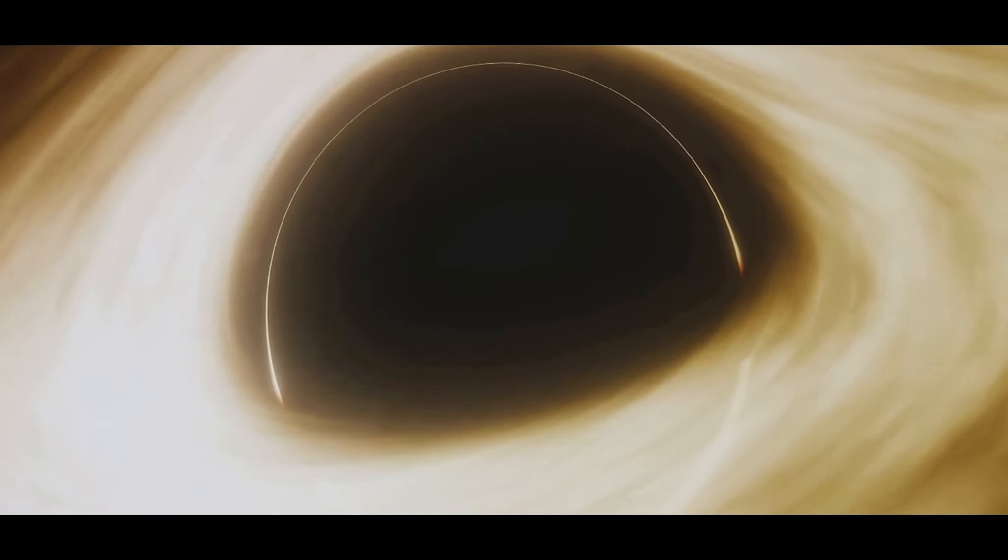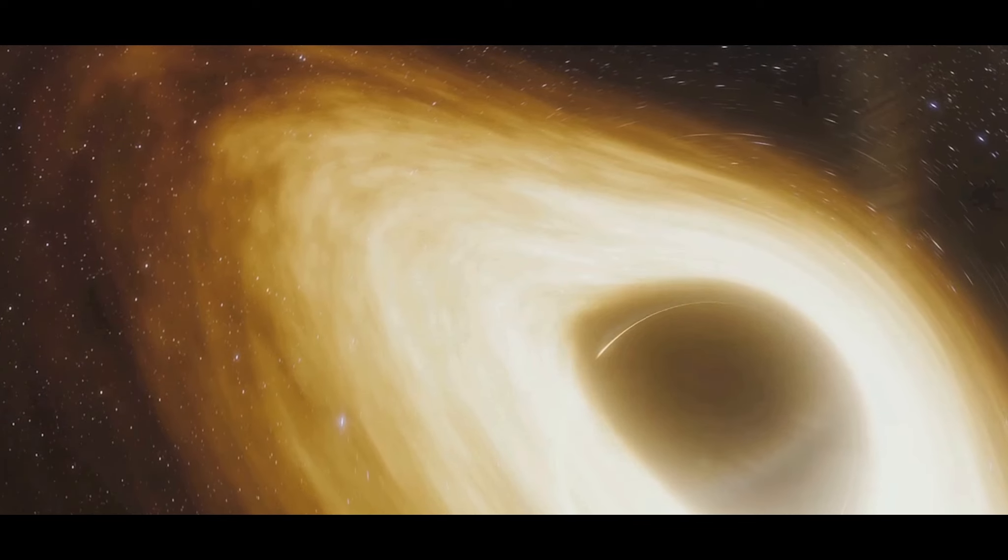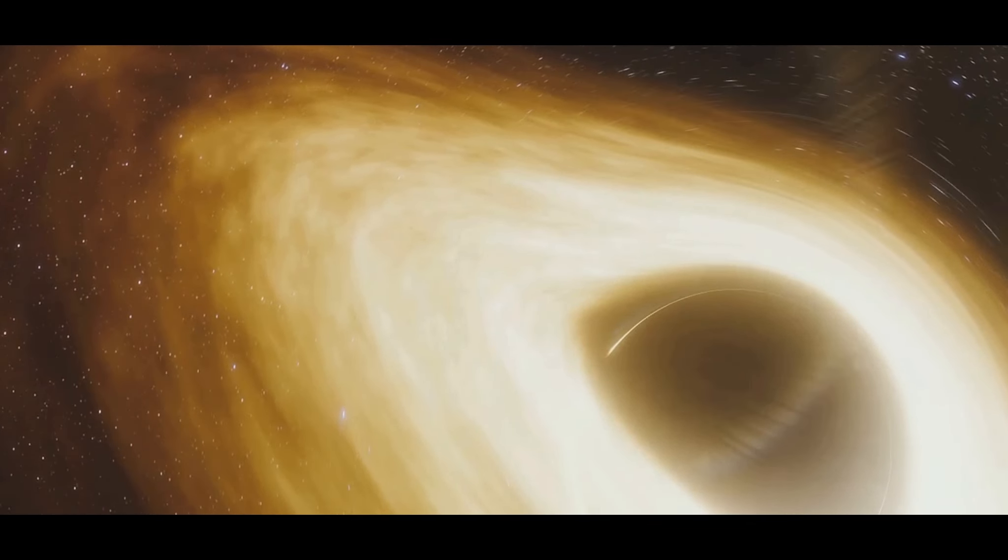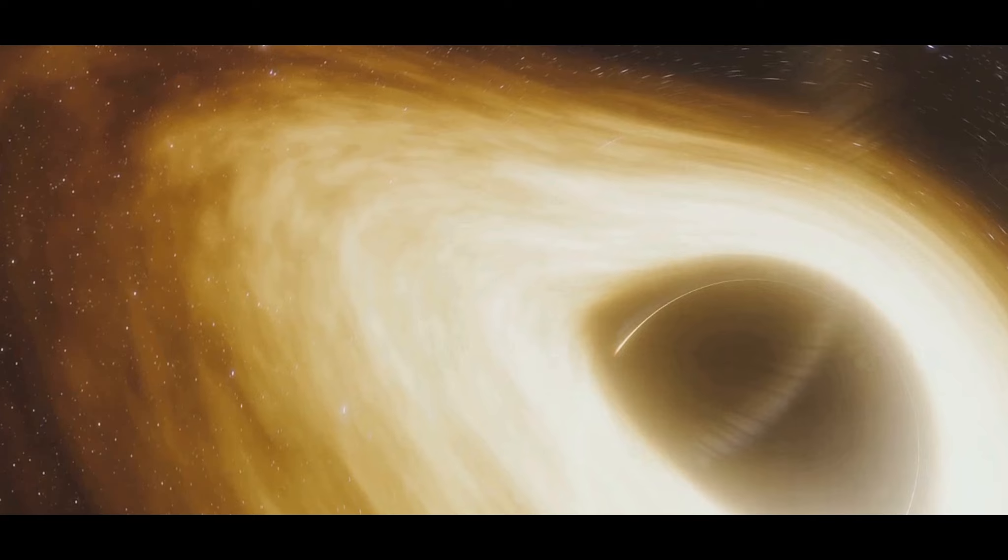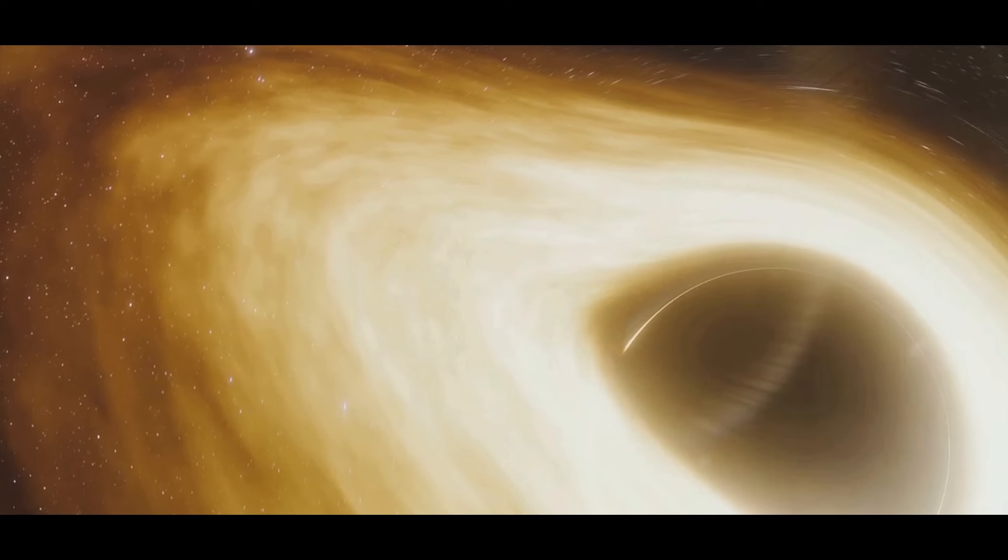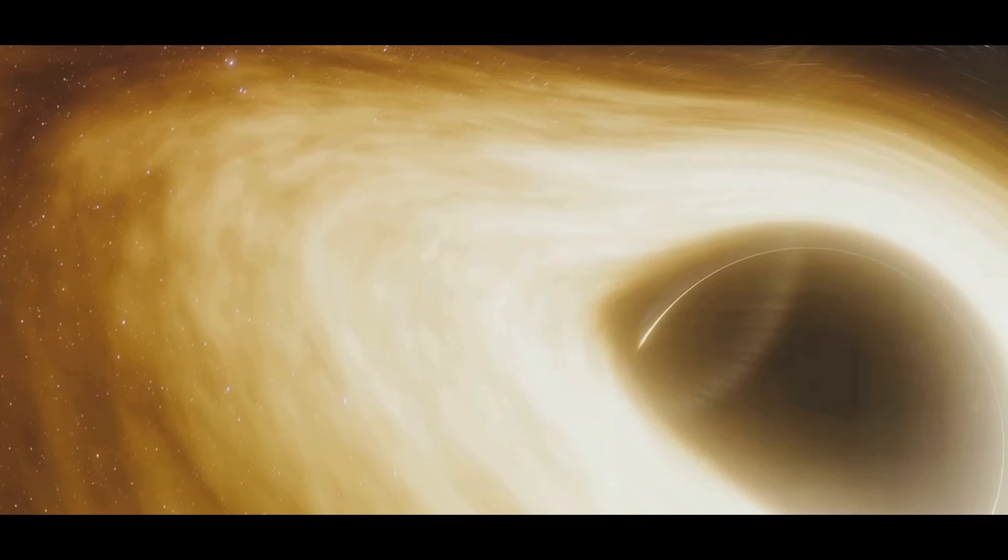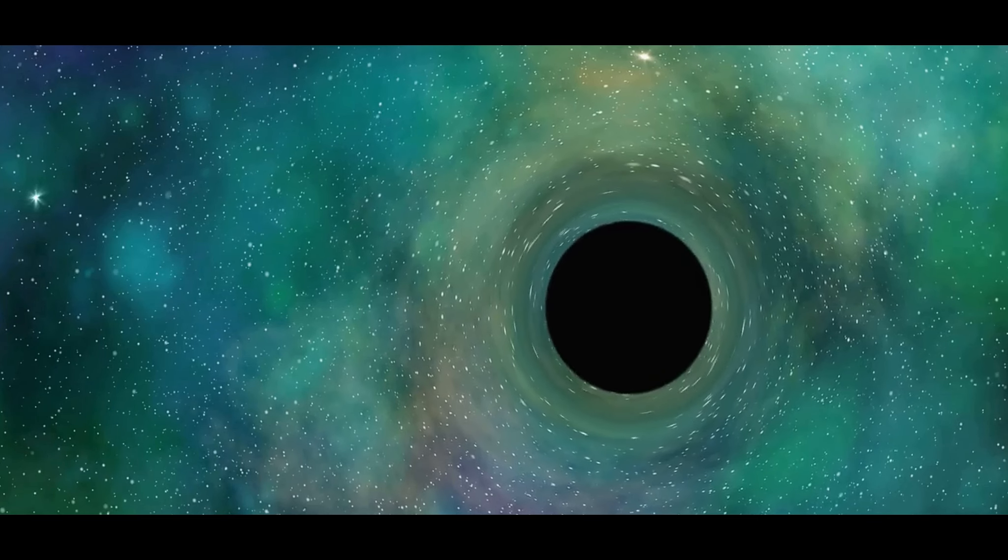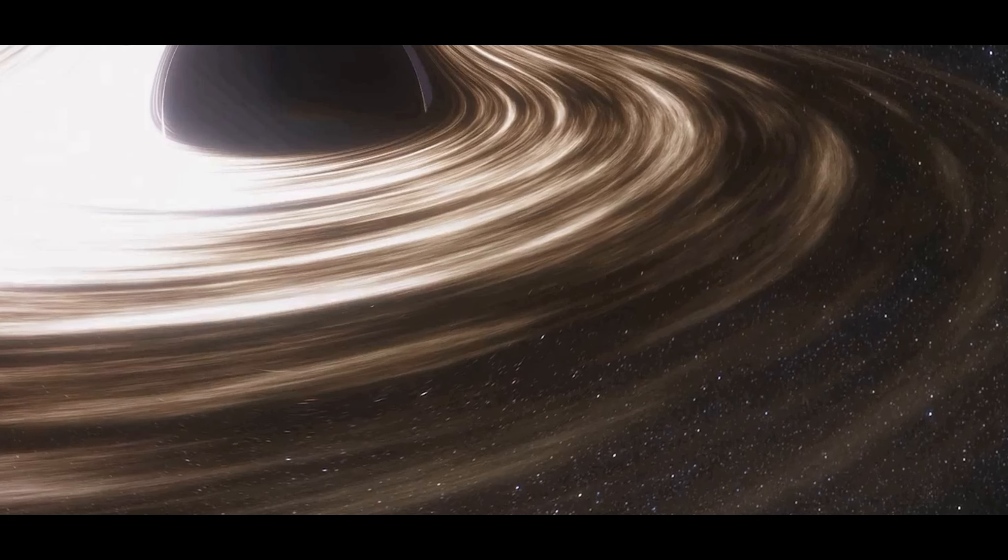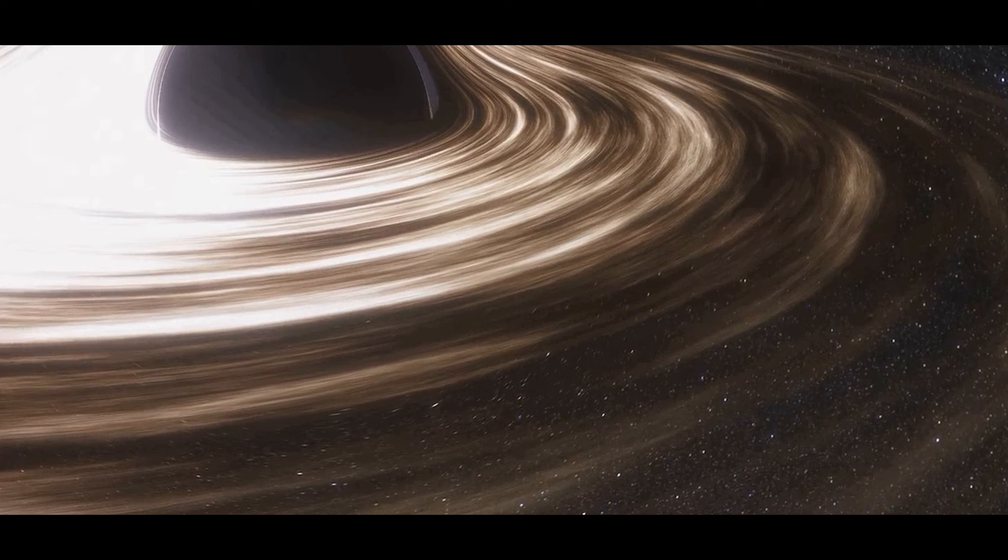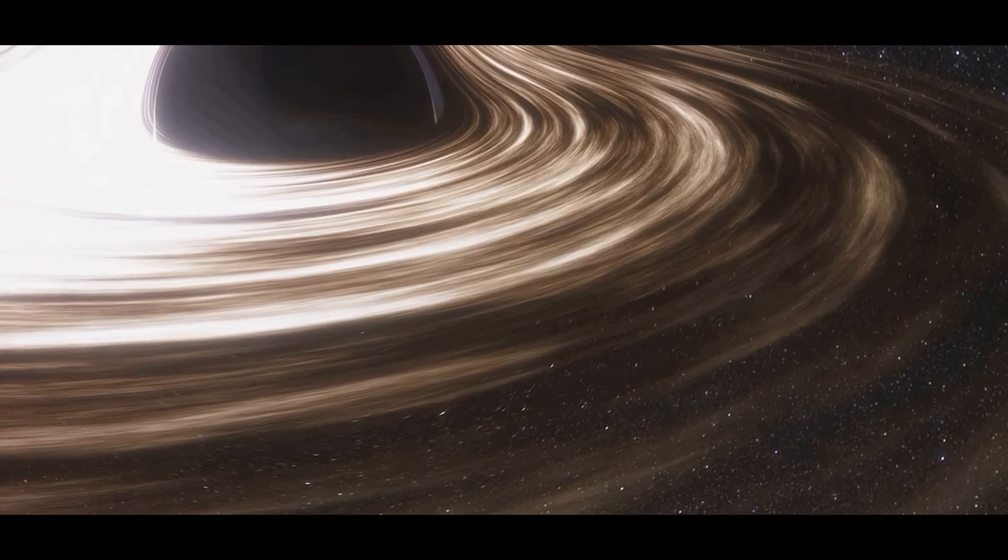A black hole's influence extends far beyond its event horizon, the point of no return. Any celestial body daring to venture too close experiences a powerful tug, a gravitational pull that grows stronger the closer one gets. Stars, gas, dust, even light itself, all fall victim to this insatiable cosmic beast.